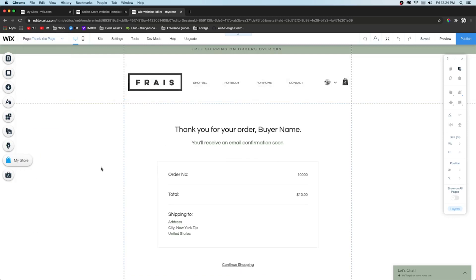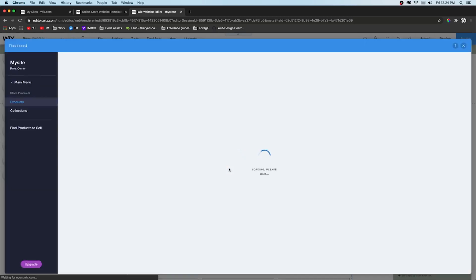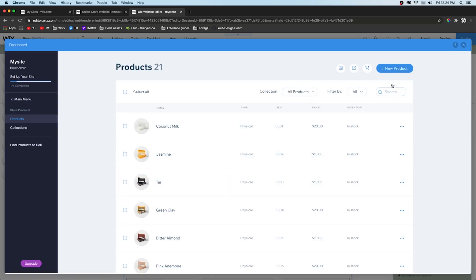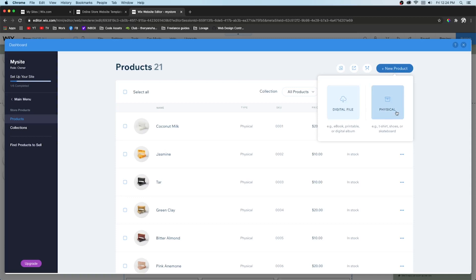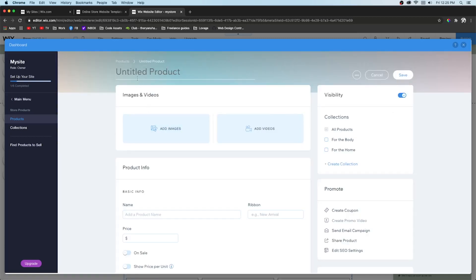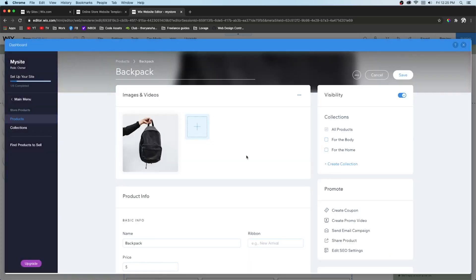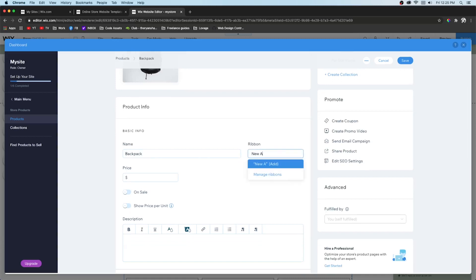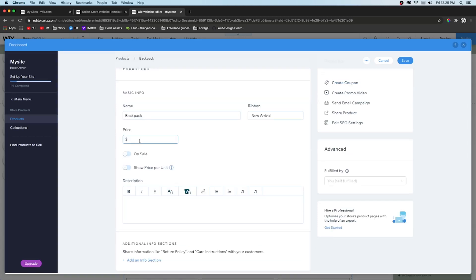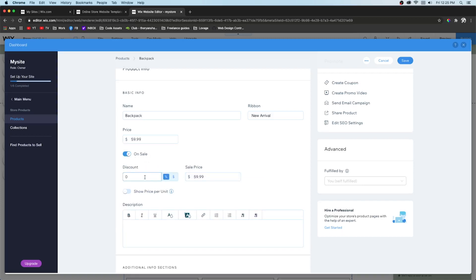Now back on the shop page, click it and do Manage Products. Here is where you actually create products — click New Product. You can do digital file or physical. Add the name, add images — let's add a backpack. Here you can add a label like 'New Arrival' and set the price, like $59.99. You can also set an on-sale price — for example, a $6 discount would make the sale price $53.